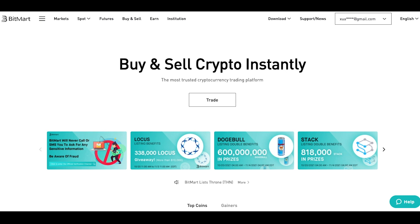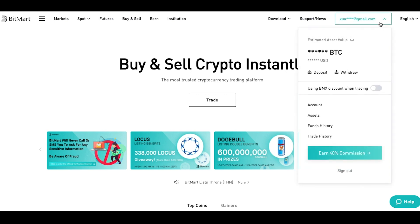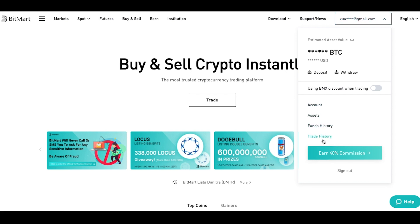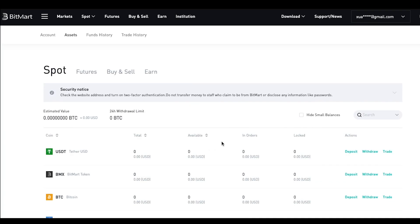First, sign in to your account. Hover over your registered email on the top right of the home page and you will see a drop-down menu. Click Assets.